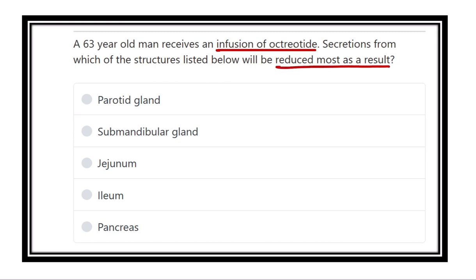That means the octatide reduces the function of which organ or gland. The options are: parotid gland, submandibular gland, jejunum, ileum, and pancreas.